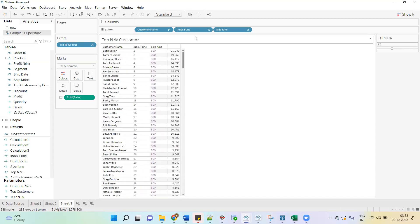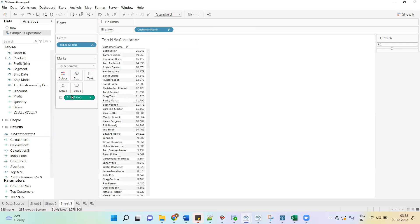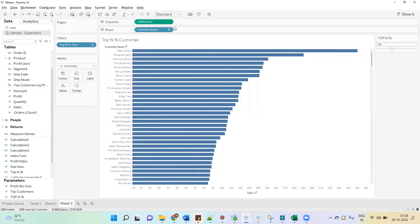The INDEX and SIZE fields are not required in the view anymore. We can drag Sales into the column shelf and show this data as a bar chart. I hope you enjoyed the video, thank you so much.